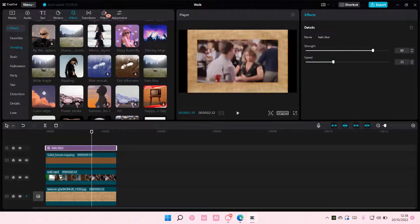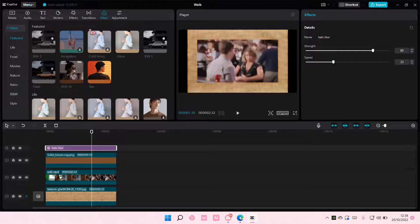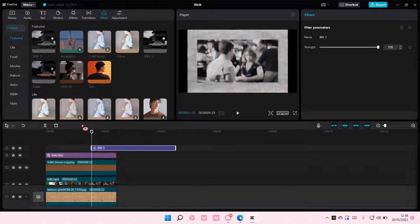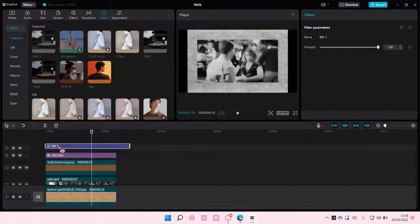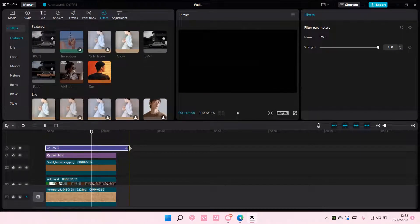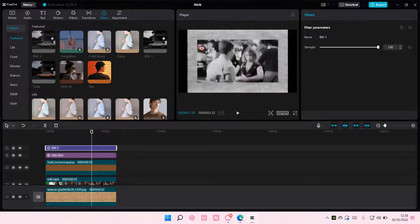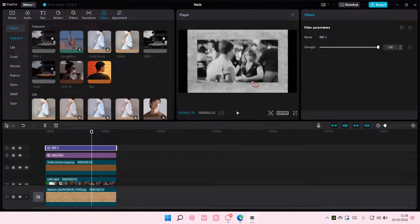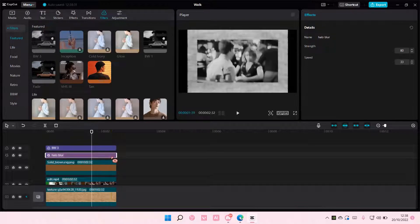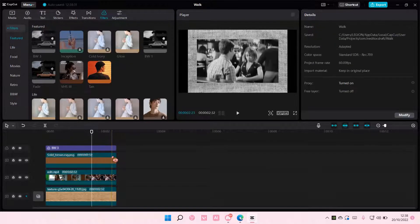And also, if I add in a filter, it's also going to affect the whole clip and not just the clip that I want to have the filter. Let's just leave this.